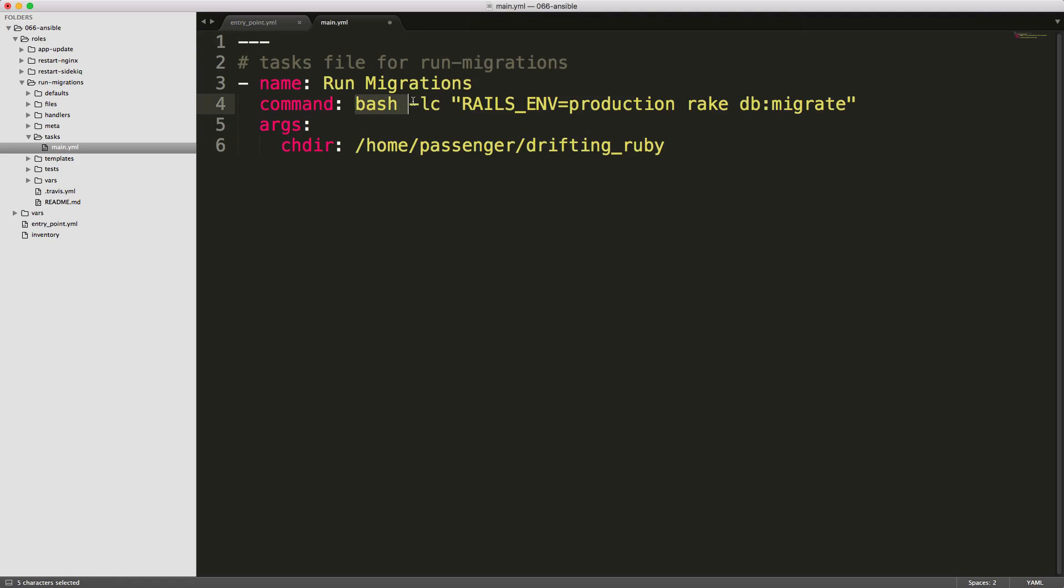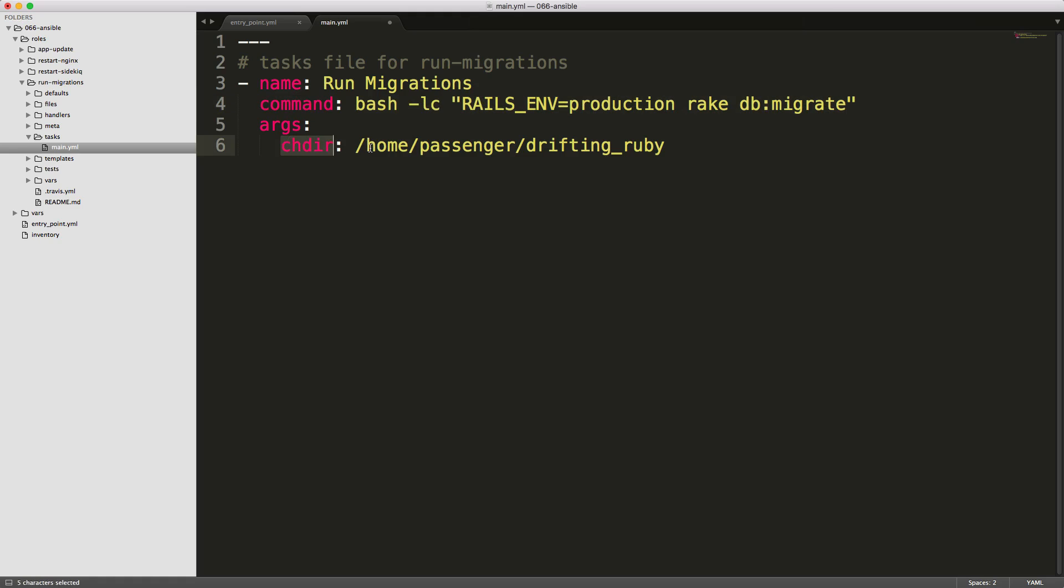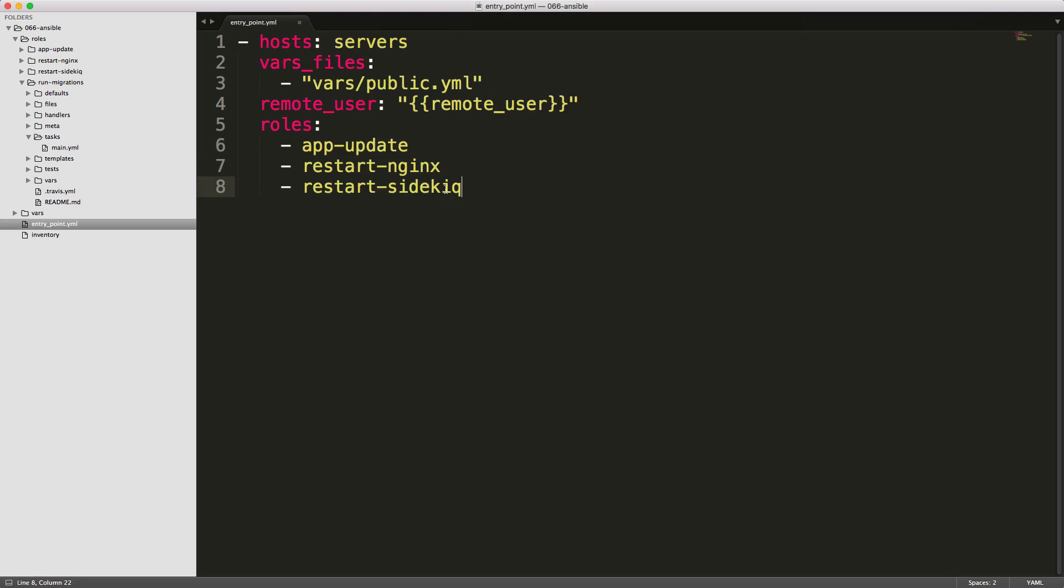And within our entry point, we can then create a separate entry to run our migrations. And we'll put this above the restart nginx and sidekick.